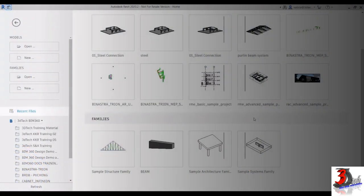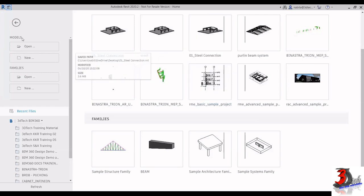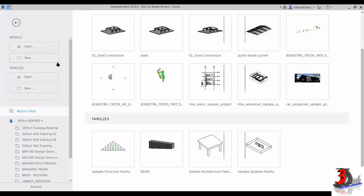This is Revit 2020. This is the home interface. As you can see, we have two different sections here: models, where you create your project, and families, where you create your components that you load into your project.